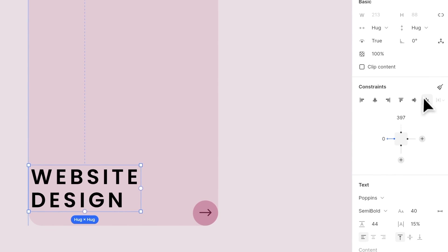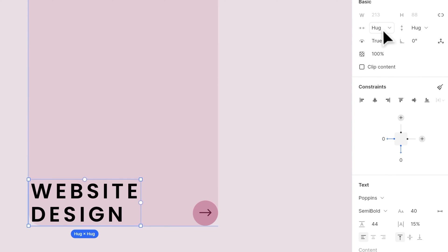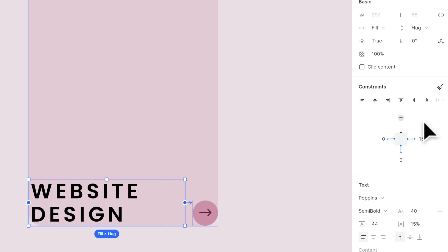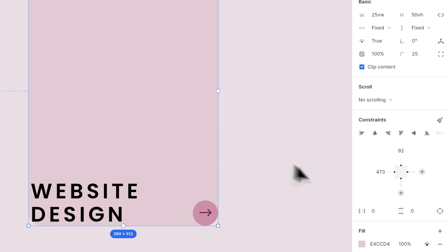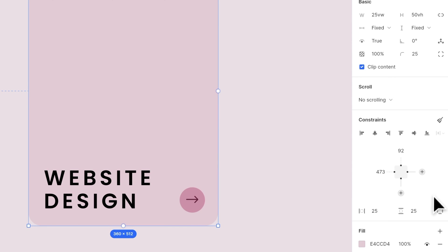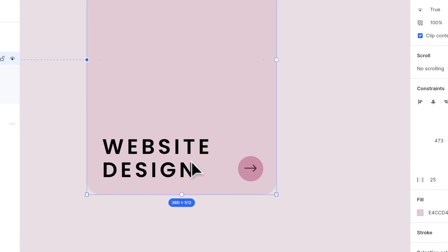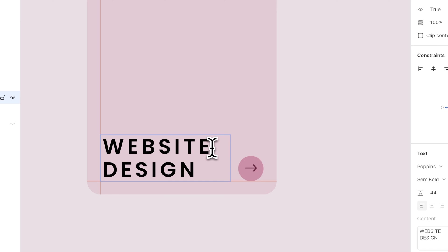For the text, align it to the bottom left. Set the width as fill, and add a right constraint with 15 pixels. Then, add a 25 pixel padding for both horizontal and vertical.